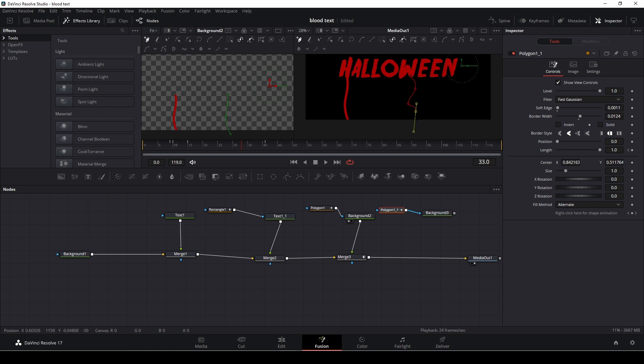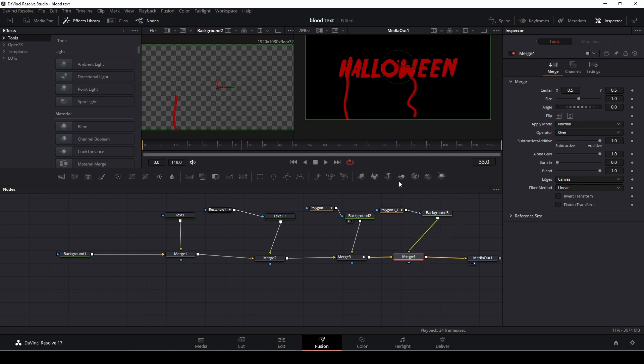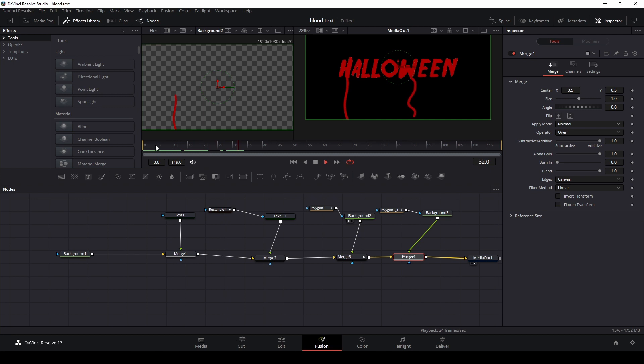So we can change it so it doesn't look like the exact same thing. I'm going to add in another merge node and I'm going to add this on top of the merge as a foreground and here we have that. So the only thing that's changed now is the way it moves.